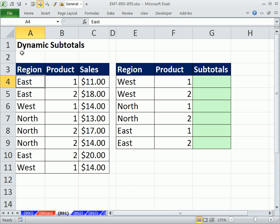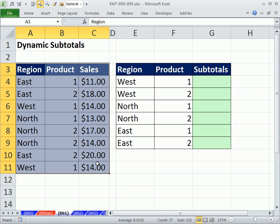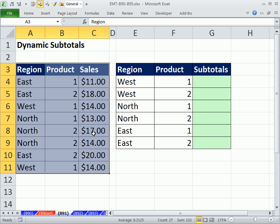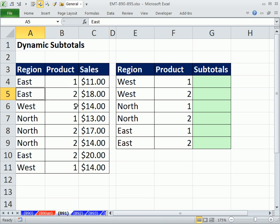In this video, we want to talk about dynamic subtotals. There's a great feature called subtotals on the data ribbon, but I don't know how to make it dynamic. I don't know how to do the subtotals and then add new records.